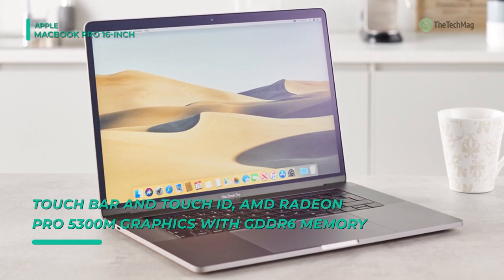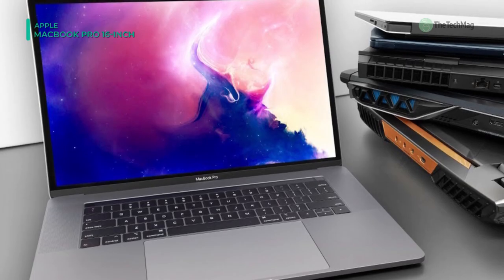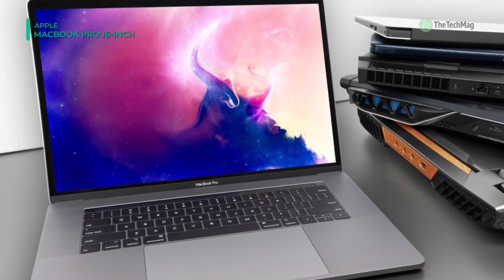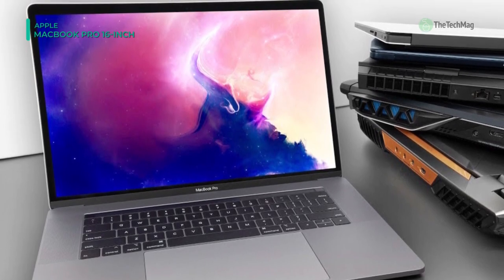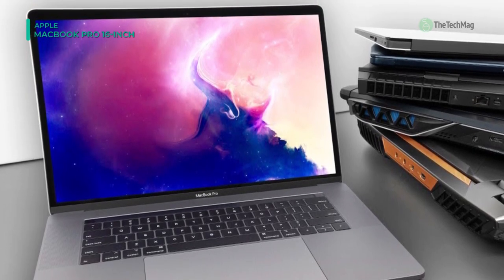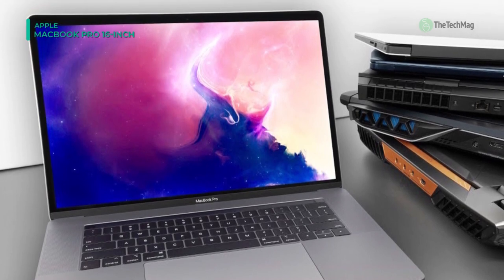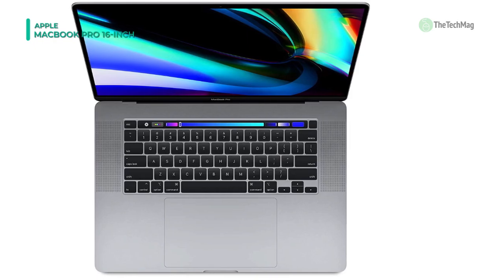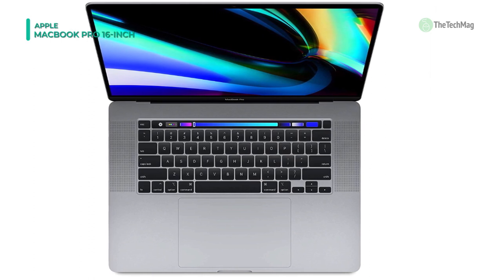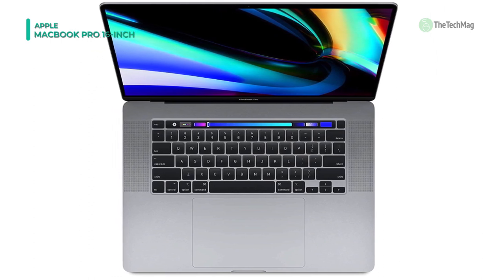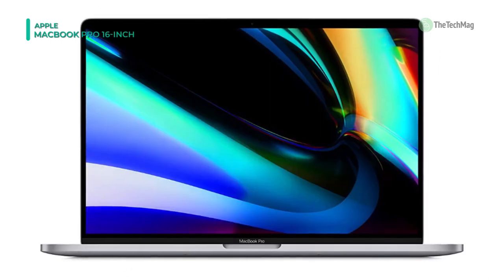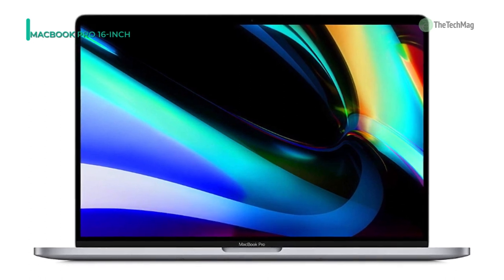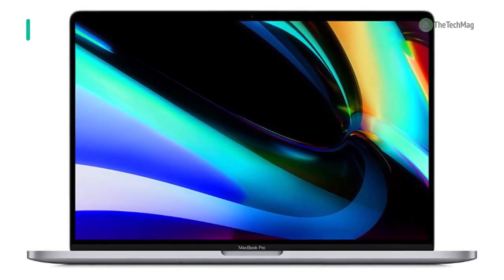With True Tone technology, the white balance automatically adapts to match the color temperature of the light around you for more natural viewing reality. The keyboard on this MacBook Pro has a redesigned scissor mechanism that gives 1mm of key travel, as well as an apple-designed rubber dome that stores more potential energy for a sensitive key press. There's also a physical escape key, and an inverted T pattern for the arrow keys.